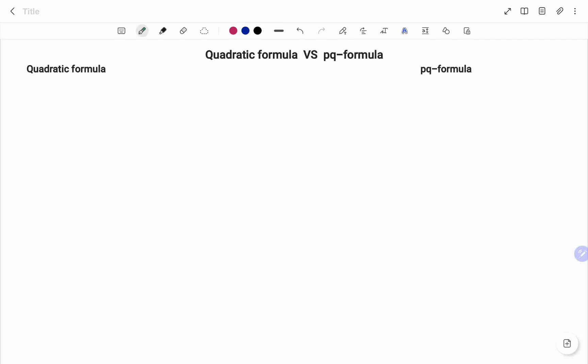Hi everyone, this is your Math Guru. In this video, I'm going to be comparing the quadratic formula and the PQ formula to solve quadratic equations.